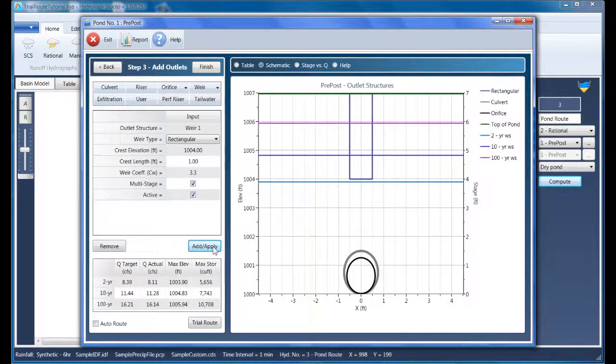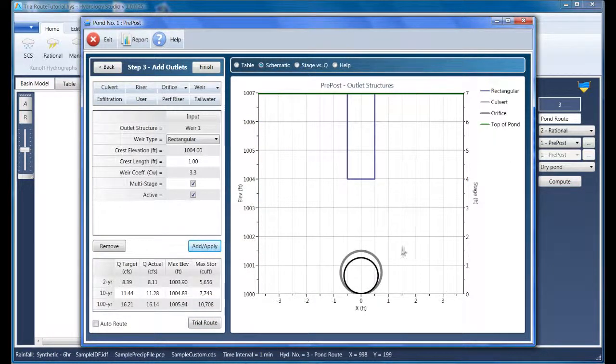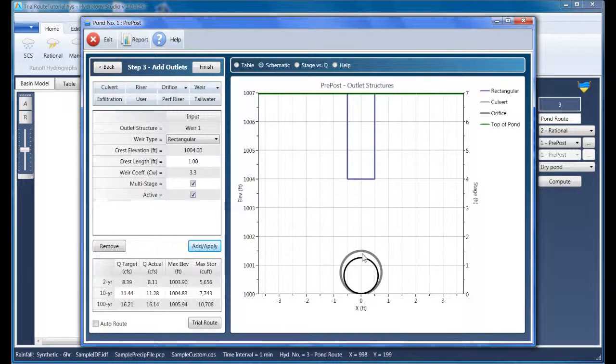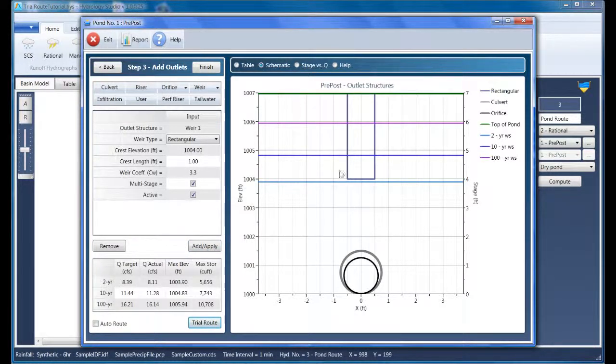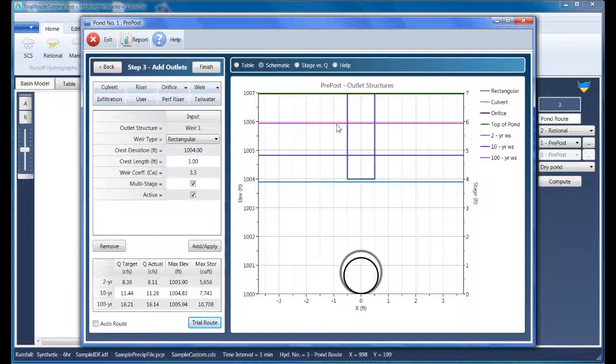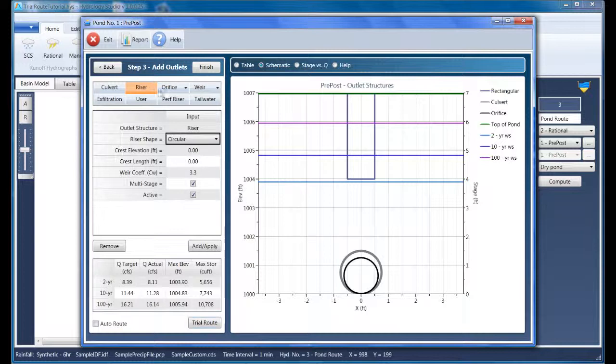Here we see the culvert, the orifice, and the rectangular weir. It also shows the maximum water surface elevations for each frequency. What I want to do now is to add a riser structure to hold the orifice and the weir. And I want to set it to just above the highest water surface elevation, which is right at 1006.